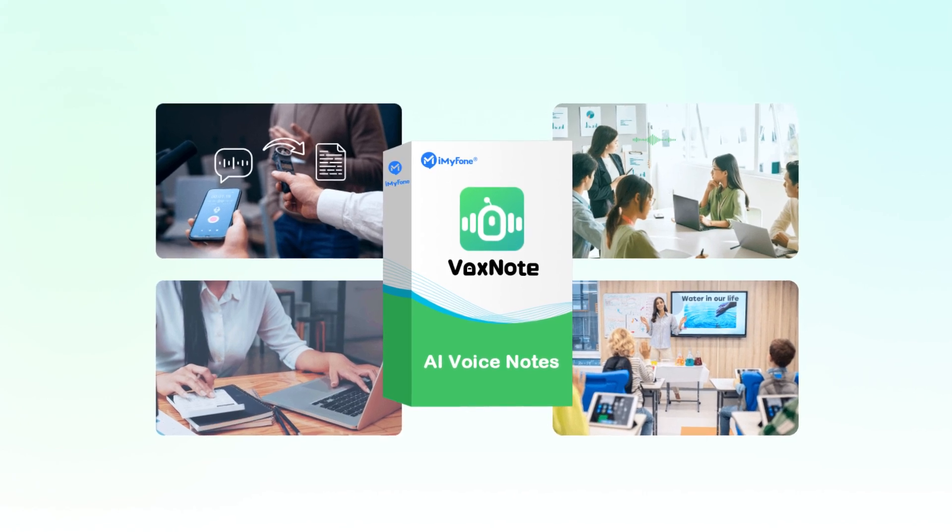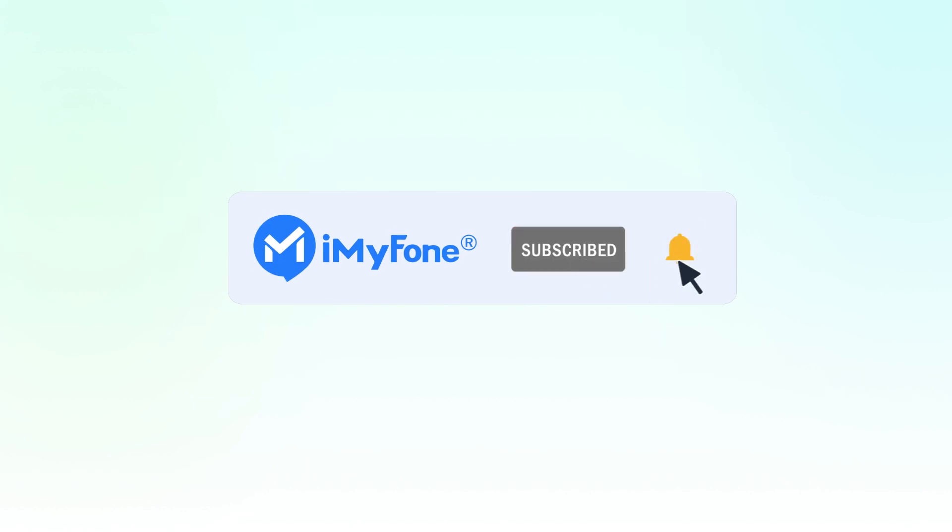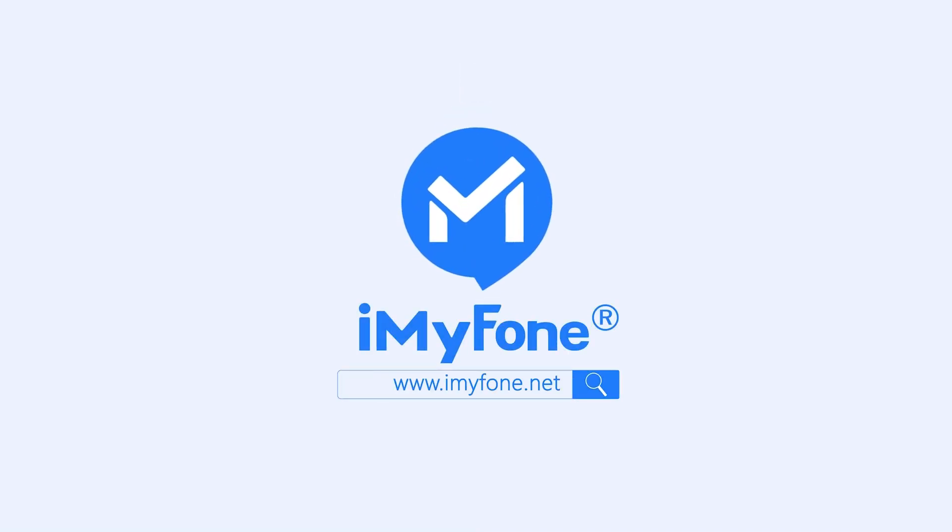Alright, that's it for today. If this video helps, please hit it with a thumbs up and don't forget to subscribe to our channel. Any questions, please leave a comment below. See you guys in the next video.